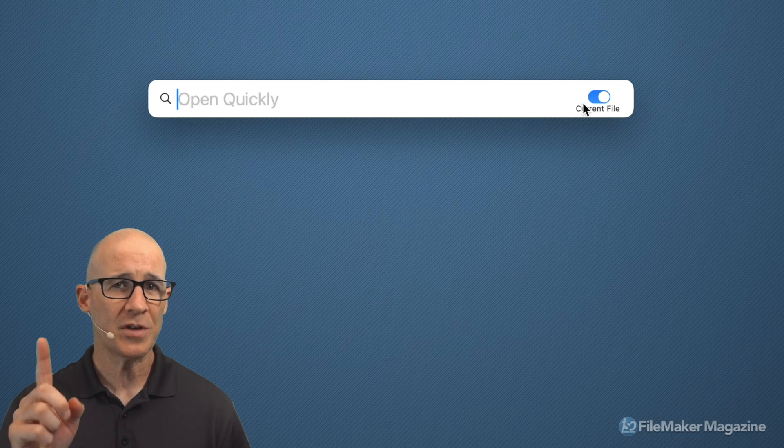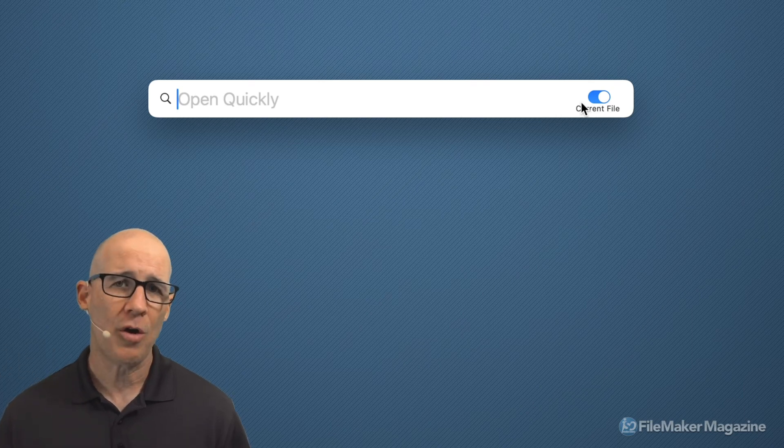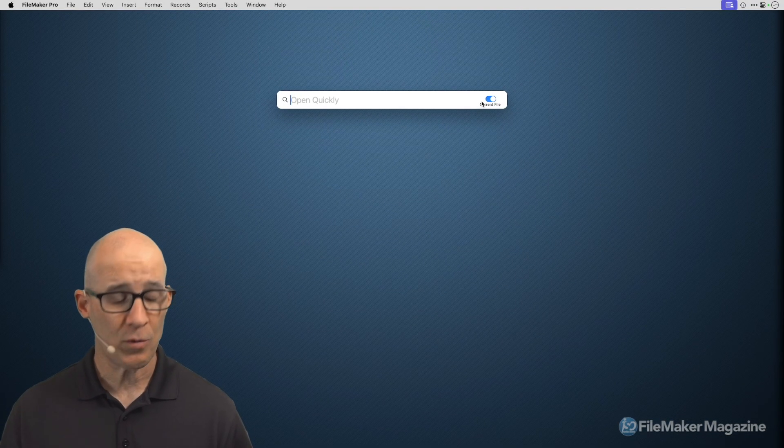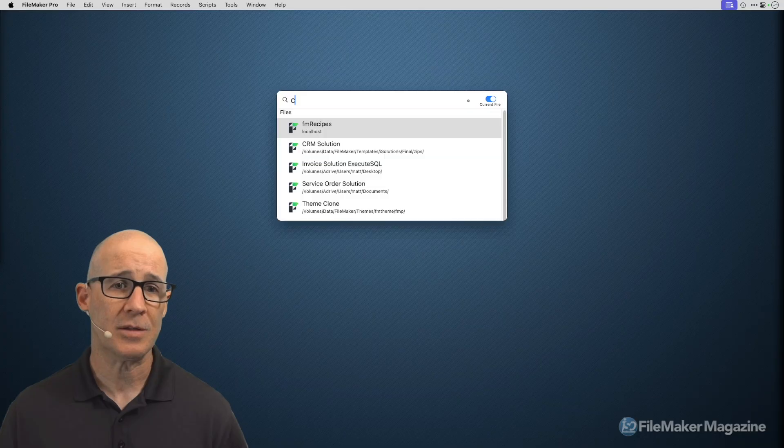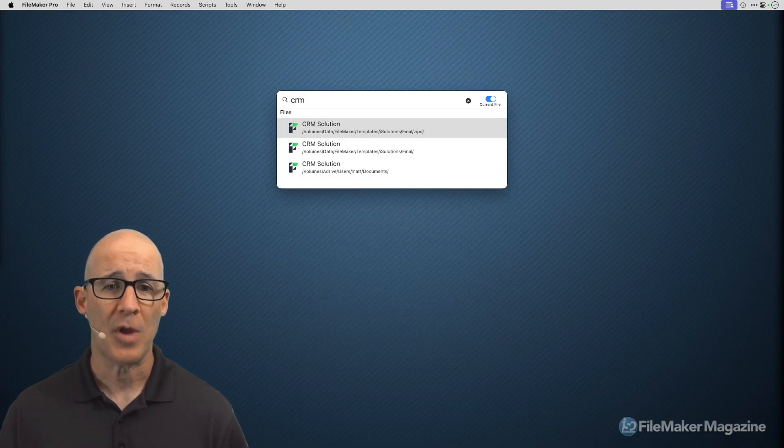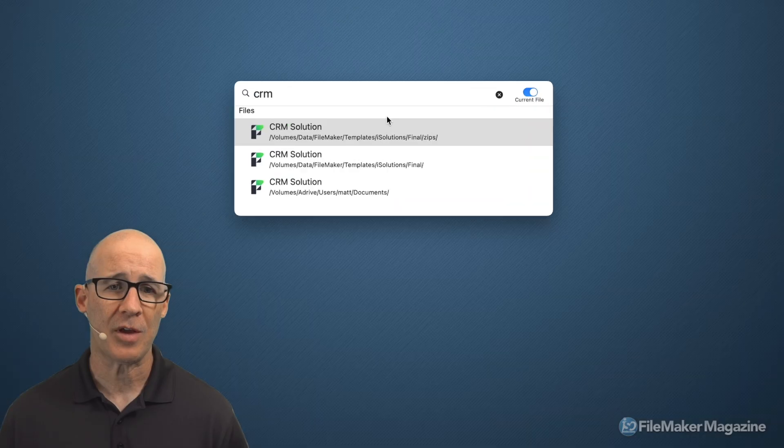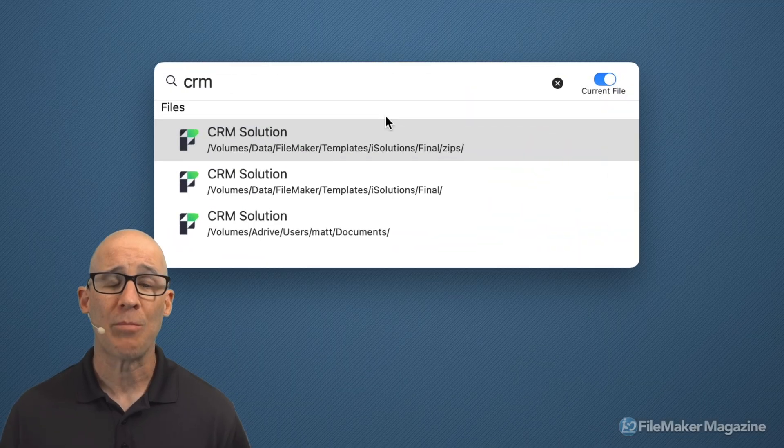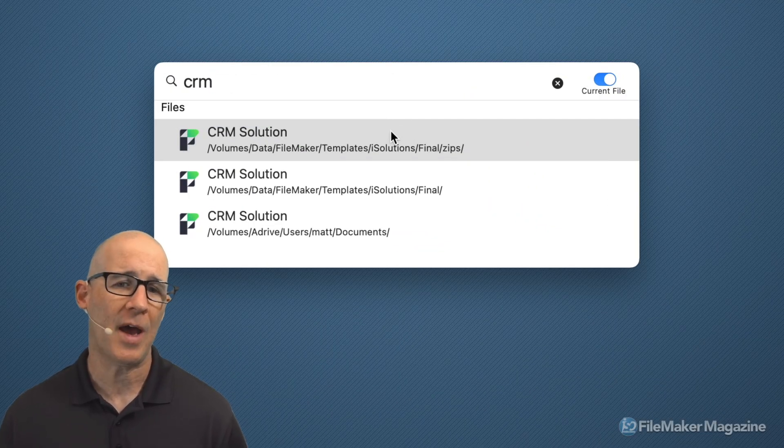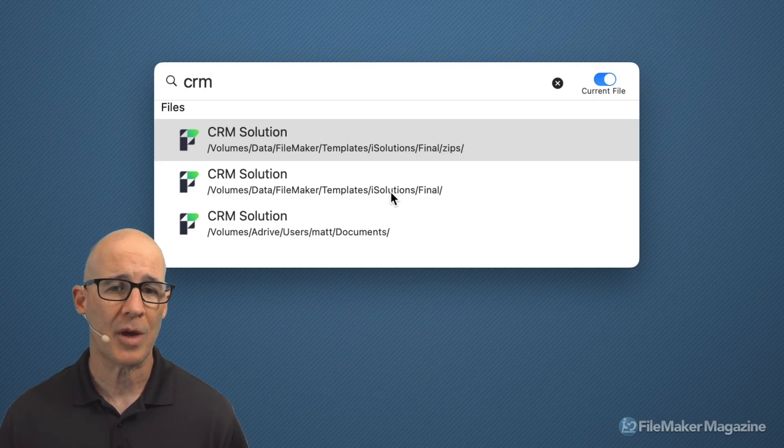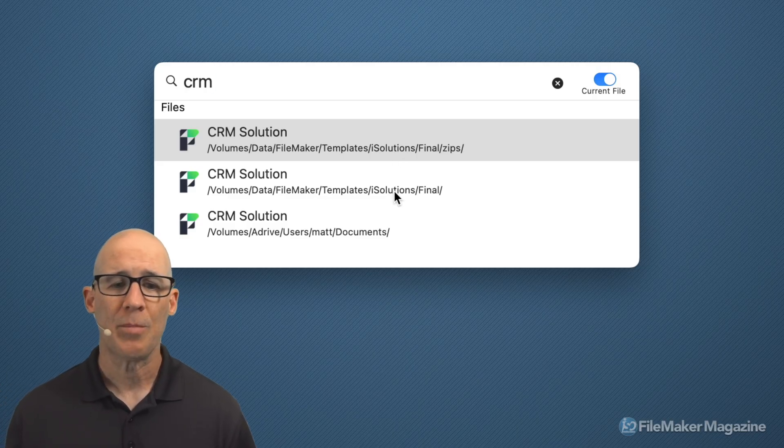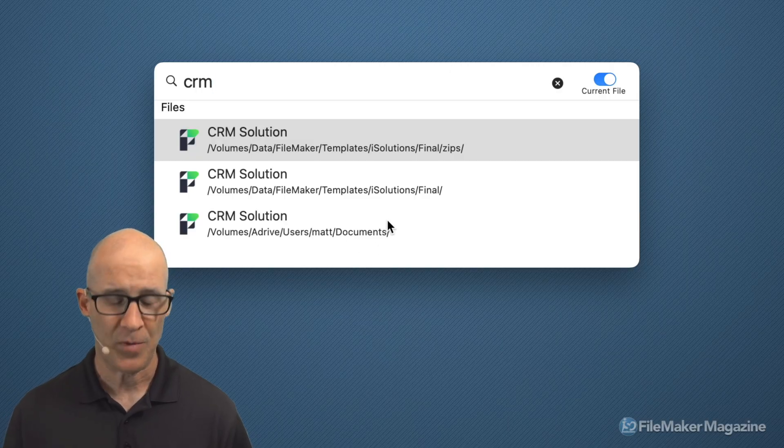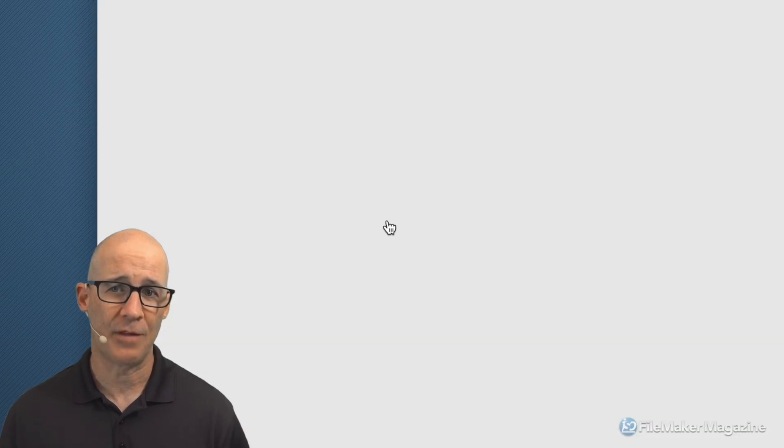Now, first off, I said there are no files that are open, but there was a file that I was working on. And I believe it's a CRM solution right there. So we can see that as I zoom in right there, I've had multiple CRM solutions open. I've had one open in my templates from iSolutions. I've had one open again from iSolutions, that's who released the templates. But I also have one on at my documents location. So as I arrow down to that,